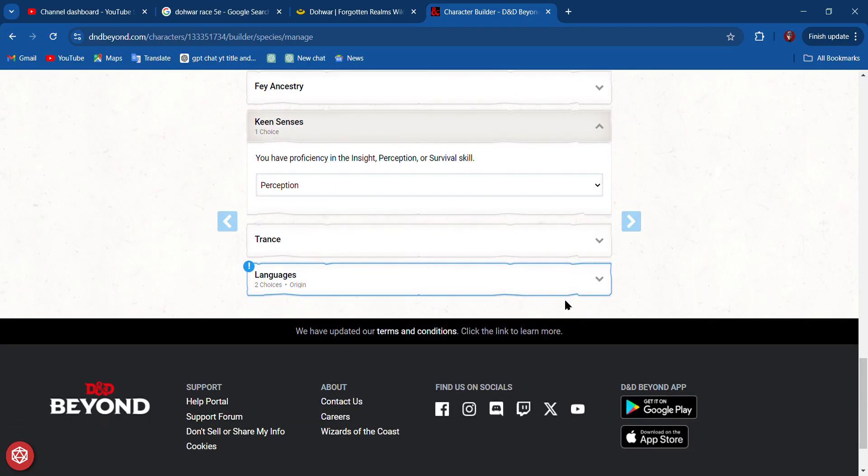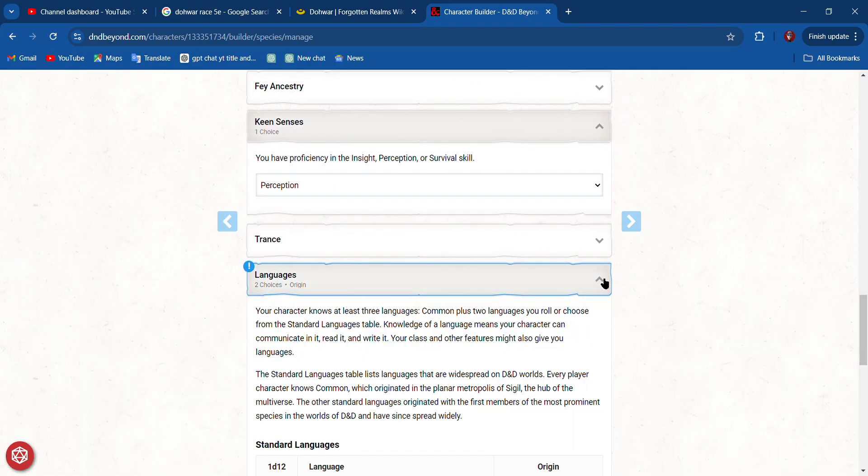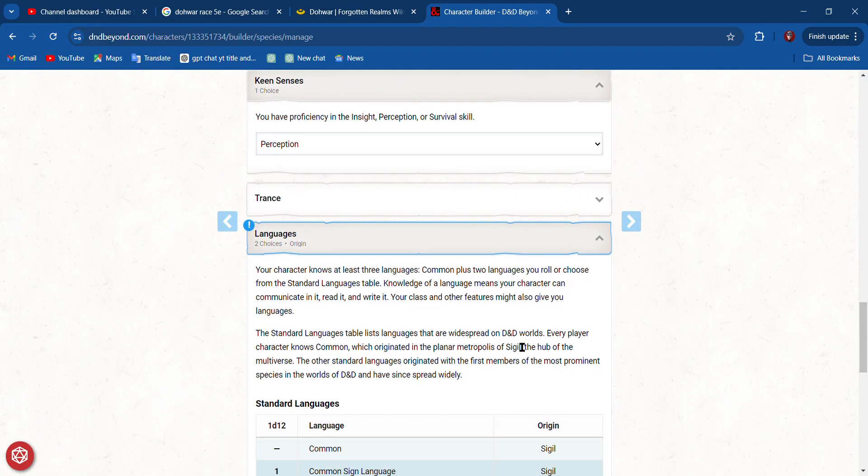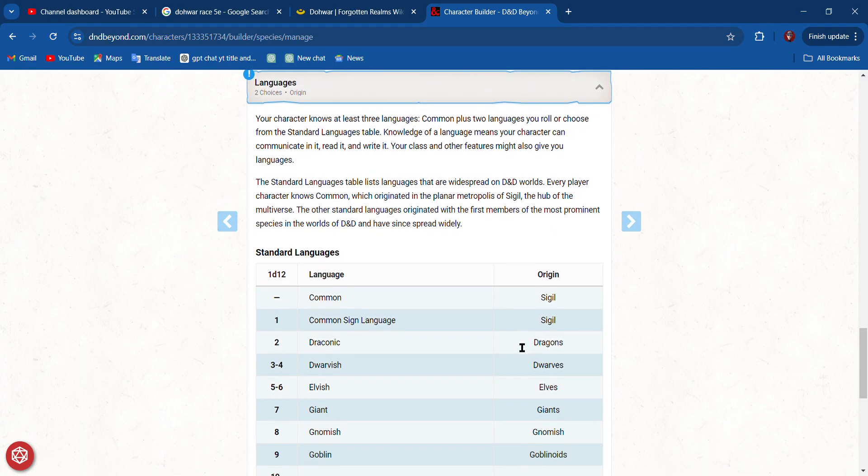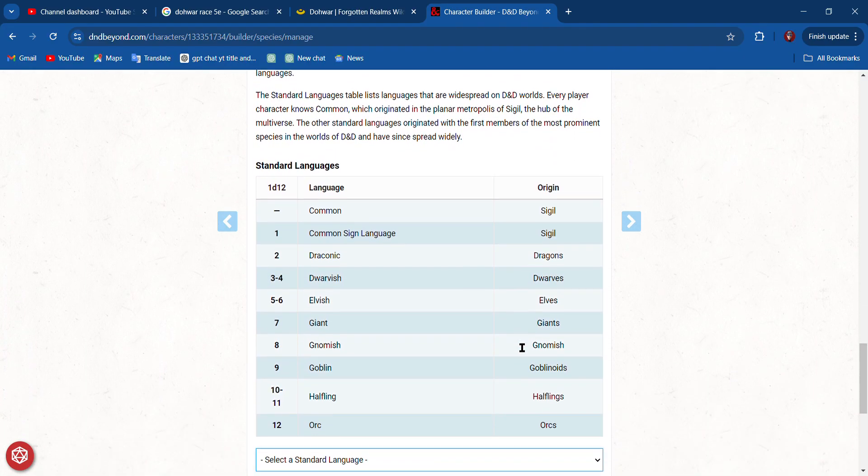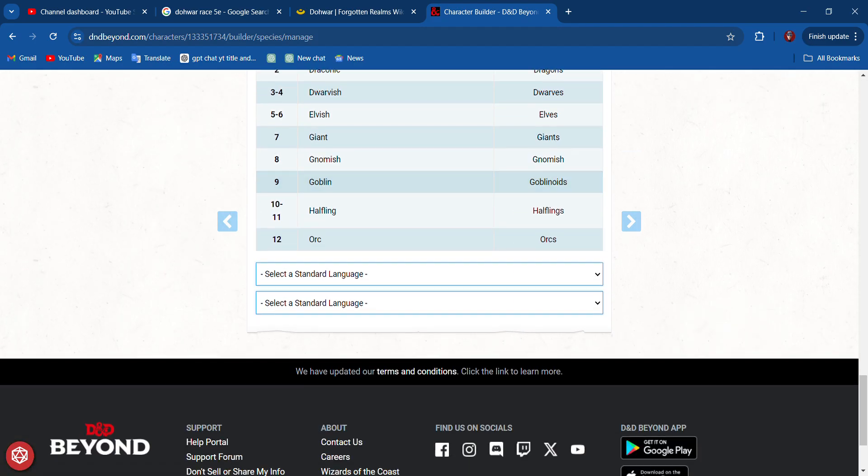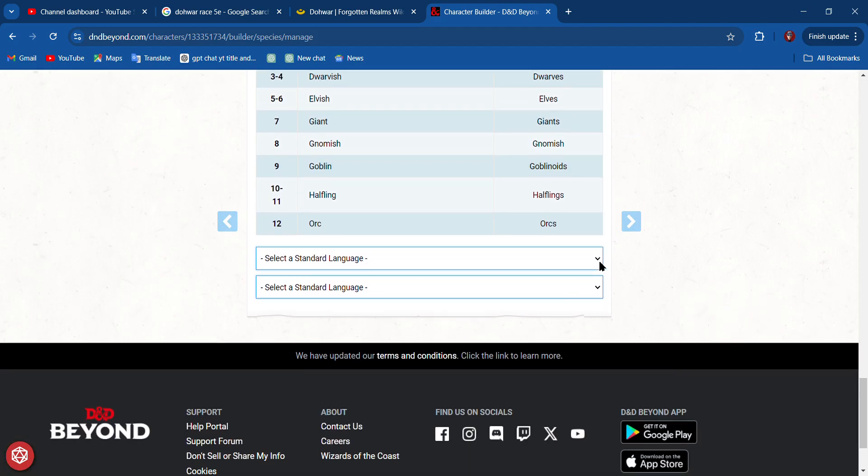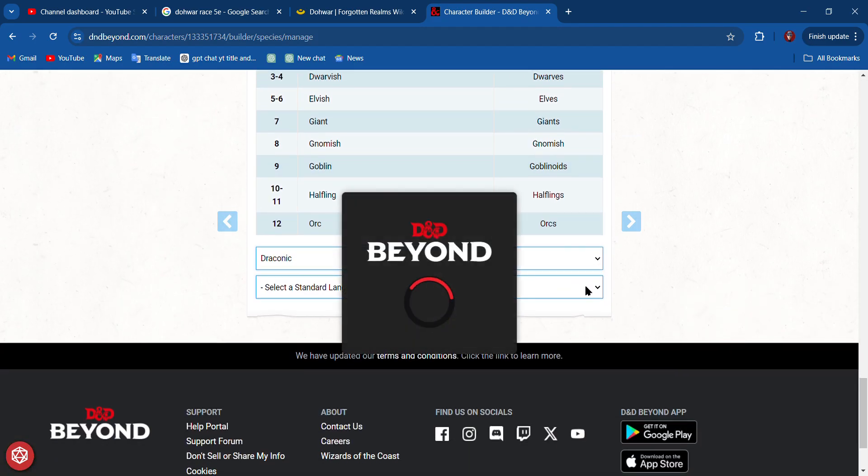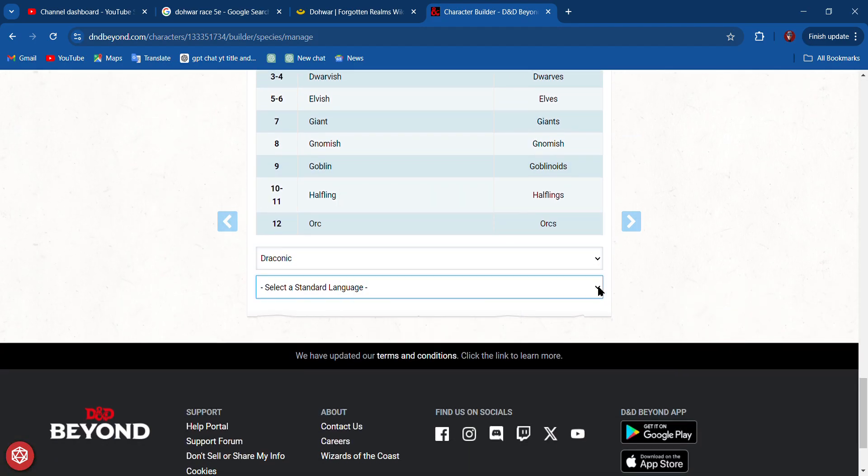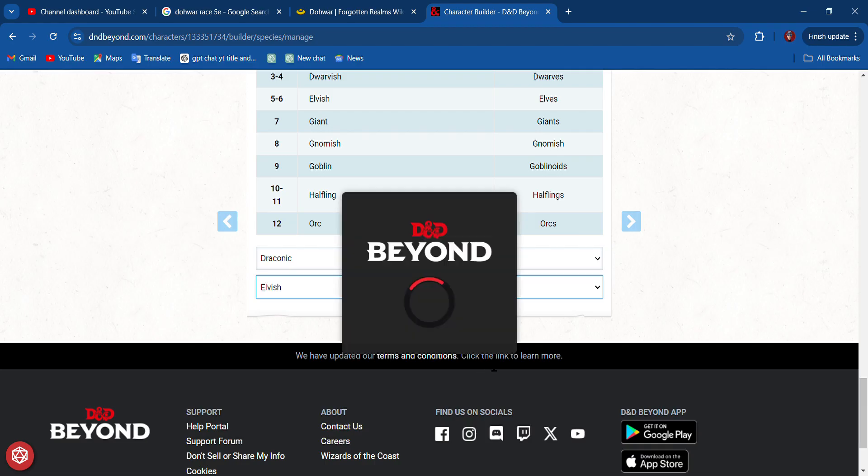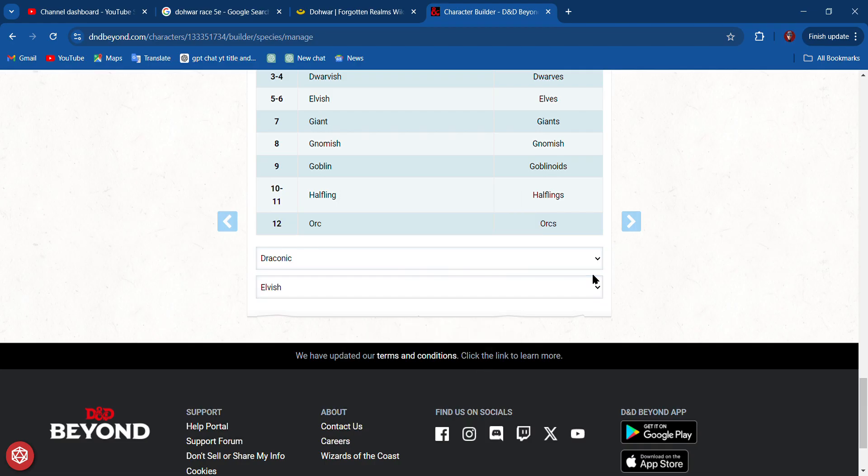I want to have good Perception, and then I get to pick some languages. I love picking Draconic—I always do that. I'm going to pick Draconic and Elvish, so Draconic and Elvish are my two go-tos.